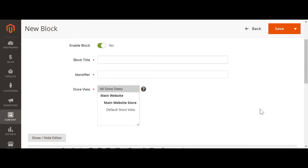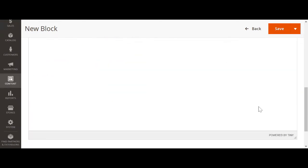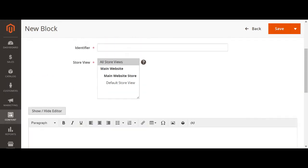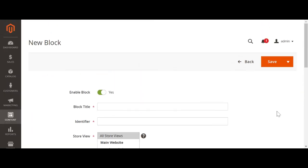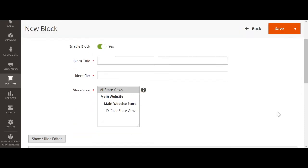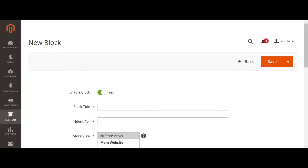Hello friends, today I am going to explain how to add a new static block in the Magento 2 admin and also after creating that new static block, how to add it in CMS pages. Let us start.